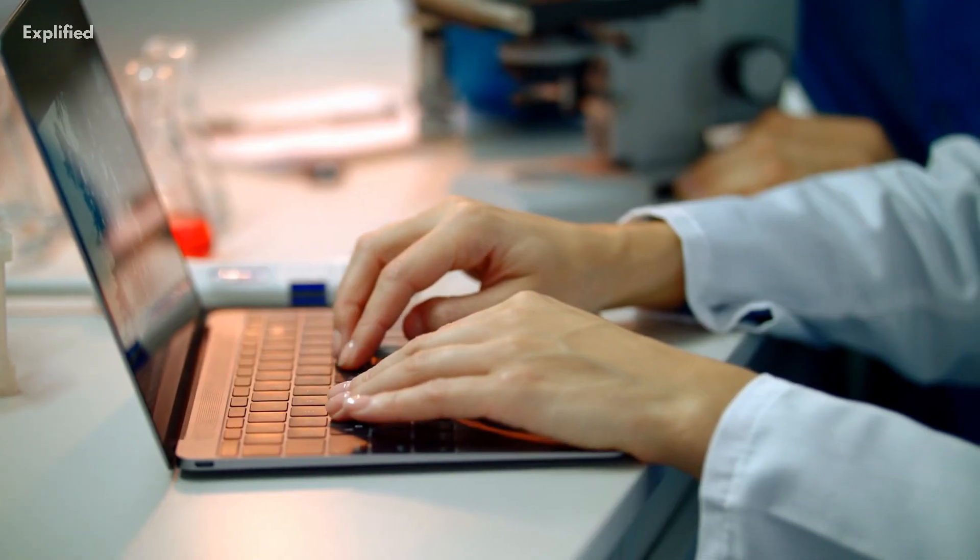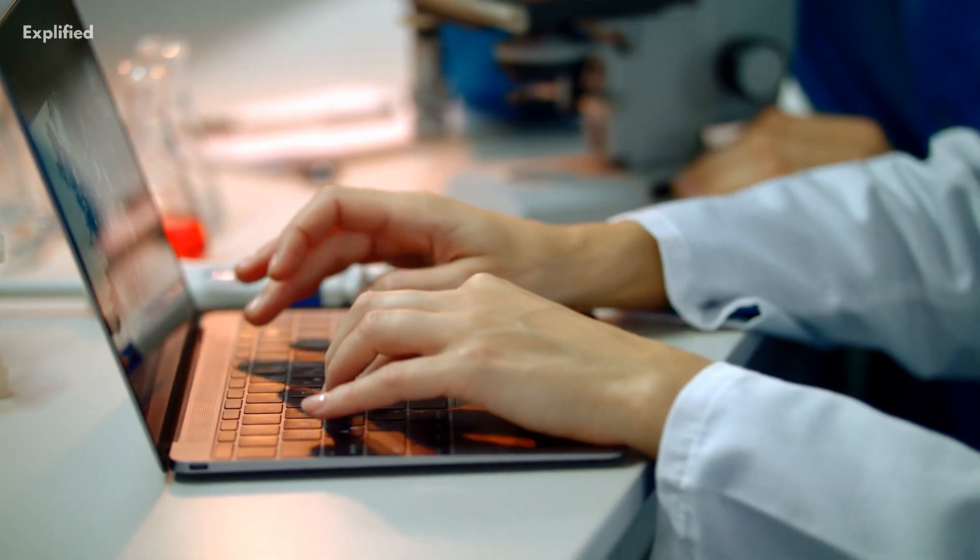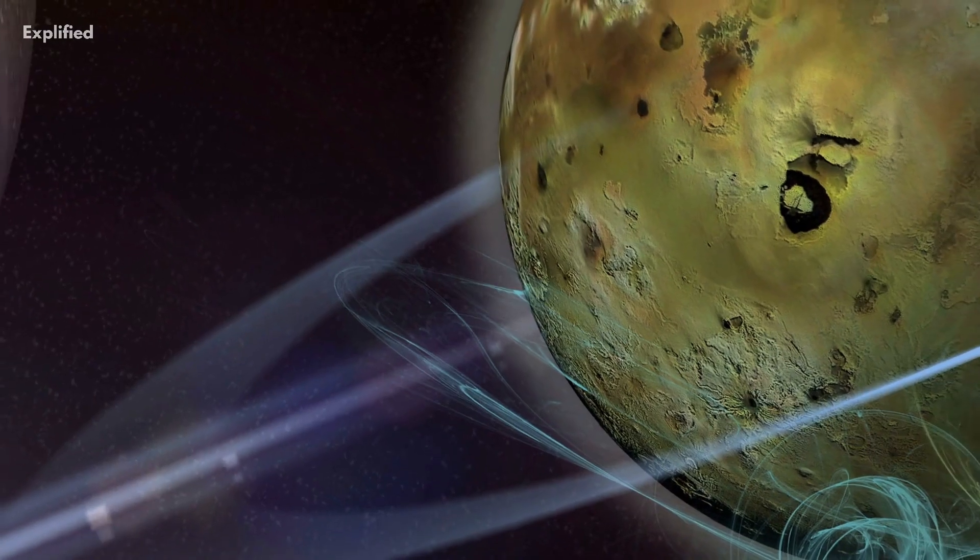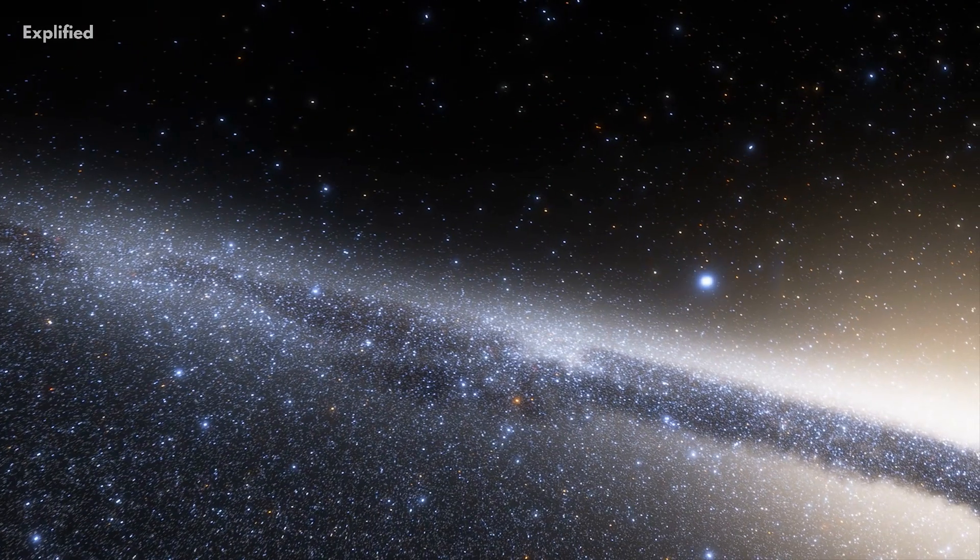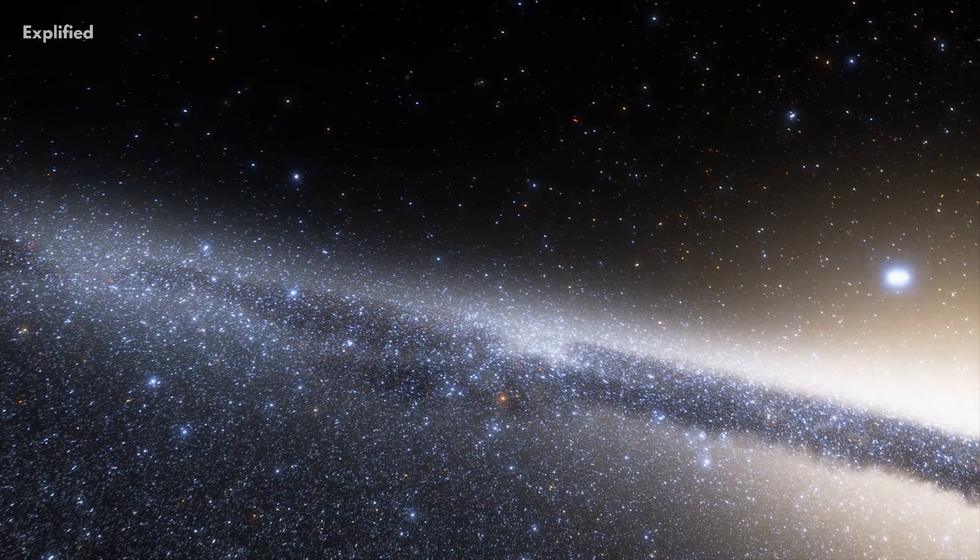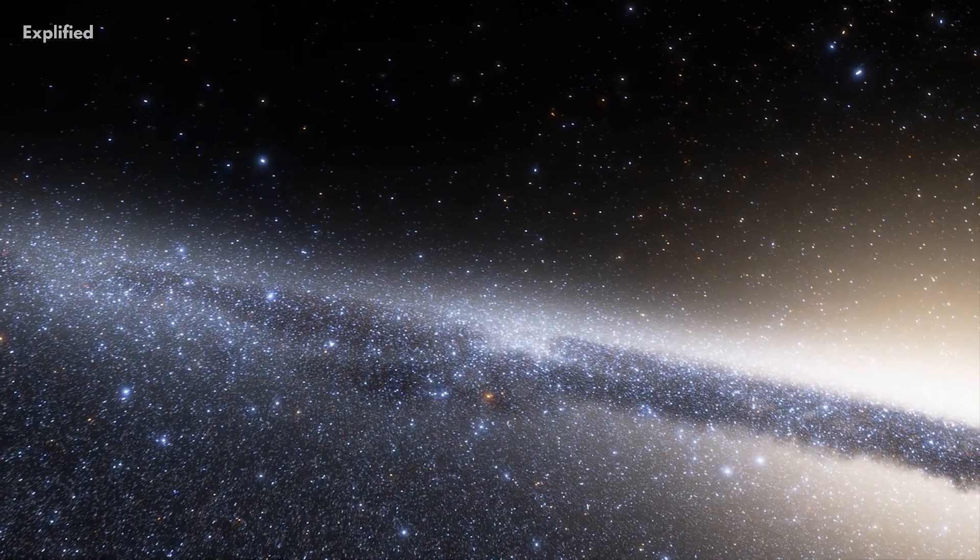Additionally, new research has shown that there may be hundreds of dwarf planets in our solar system, further expanding our understanding of these celestial bodies.